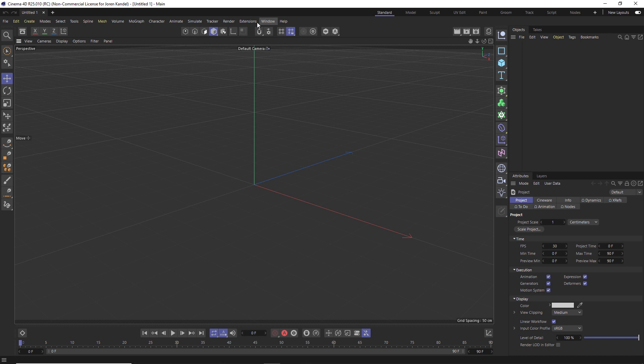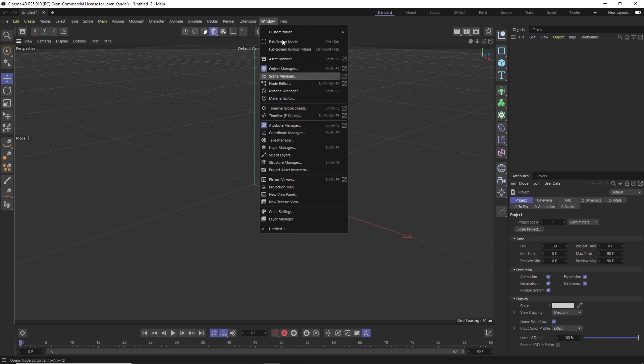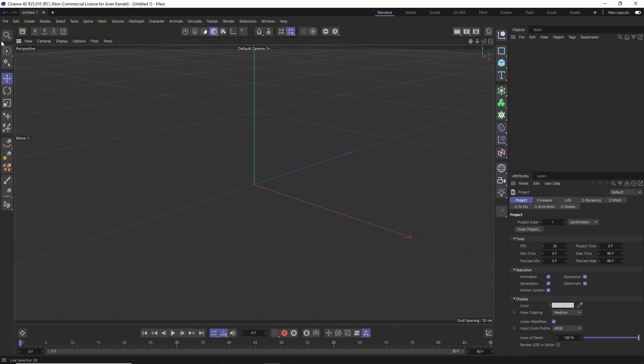In S24, which was kind of bridging to R25, there was a content browser legacy. In here it's no longer there, and all we have is the new asset browser which we can click under Window > Asset Browser or we can click this button right here.